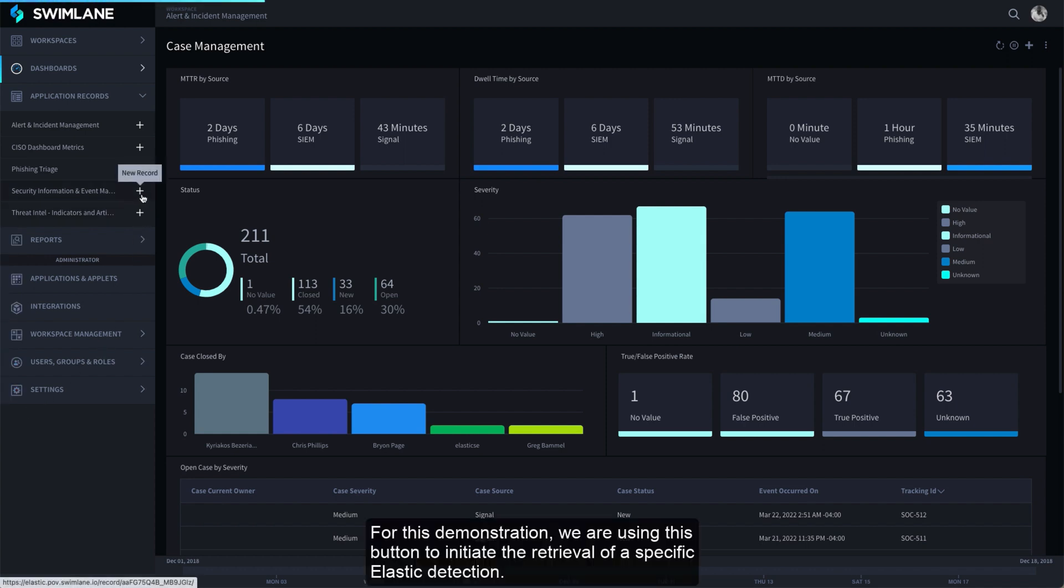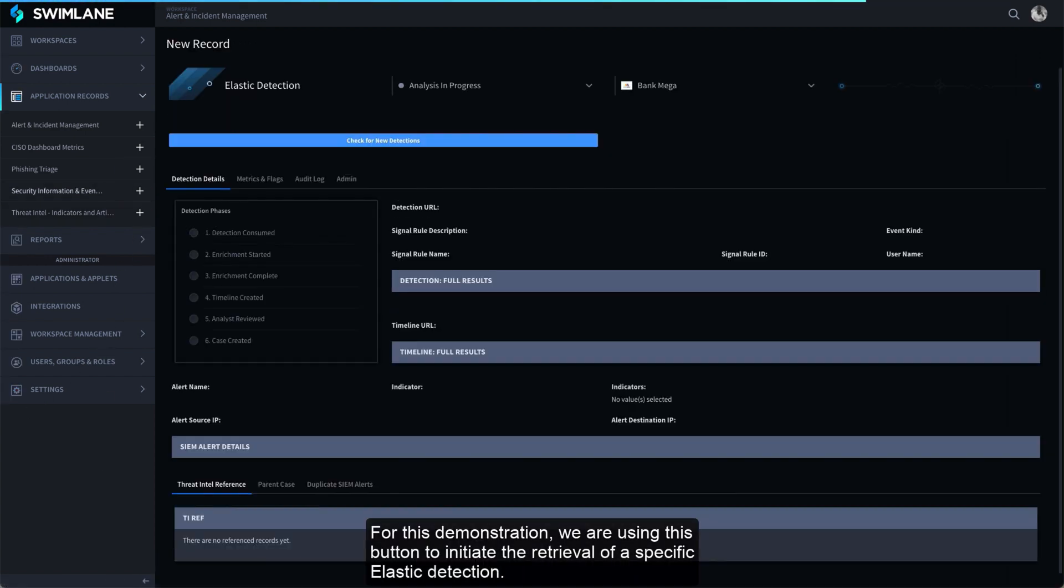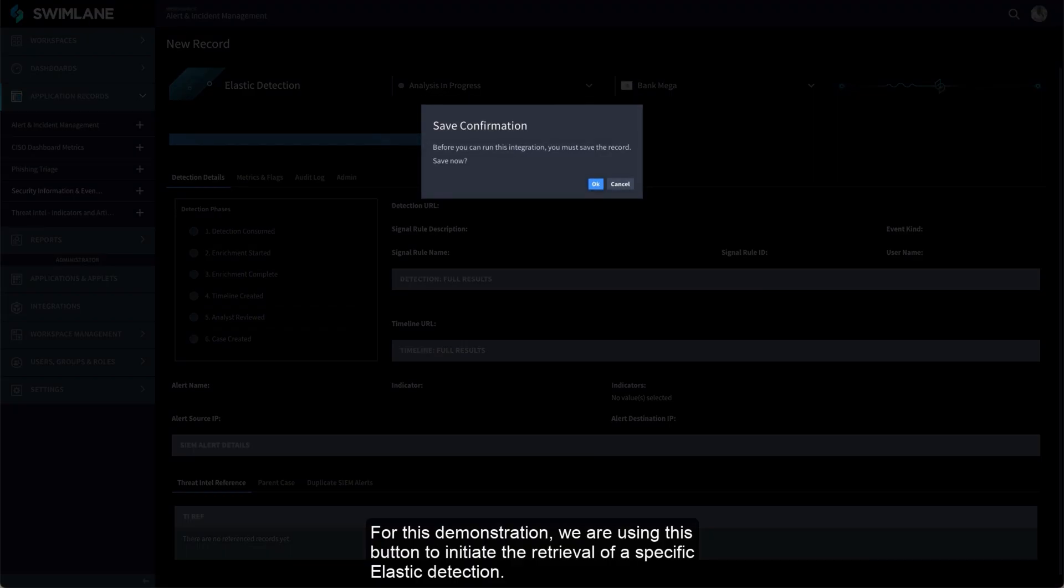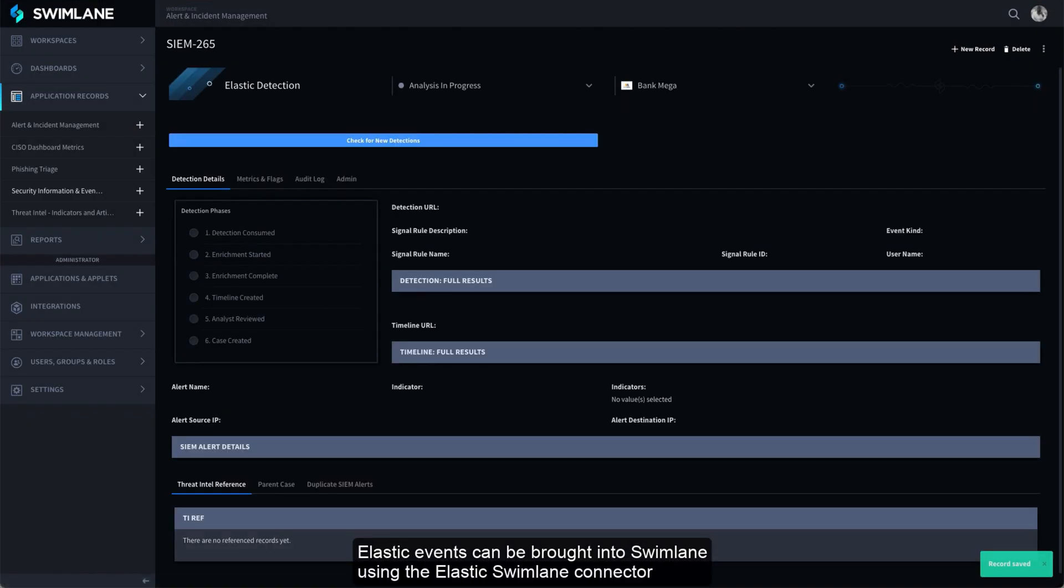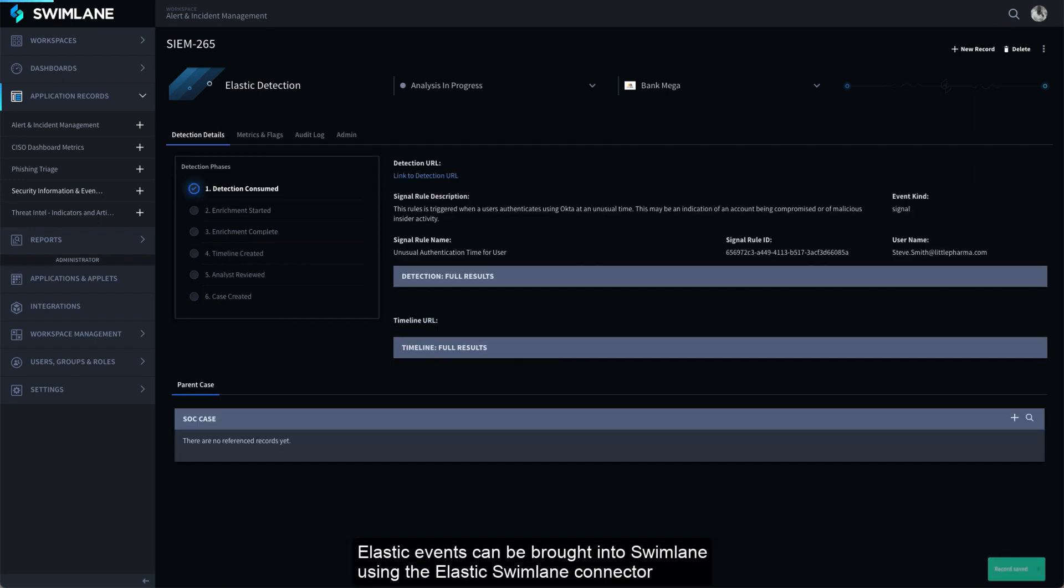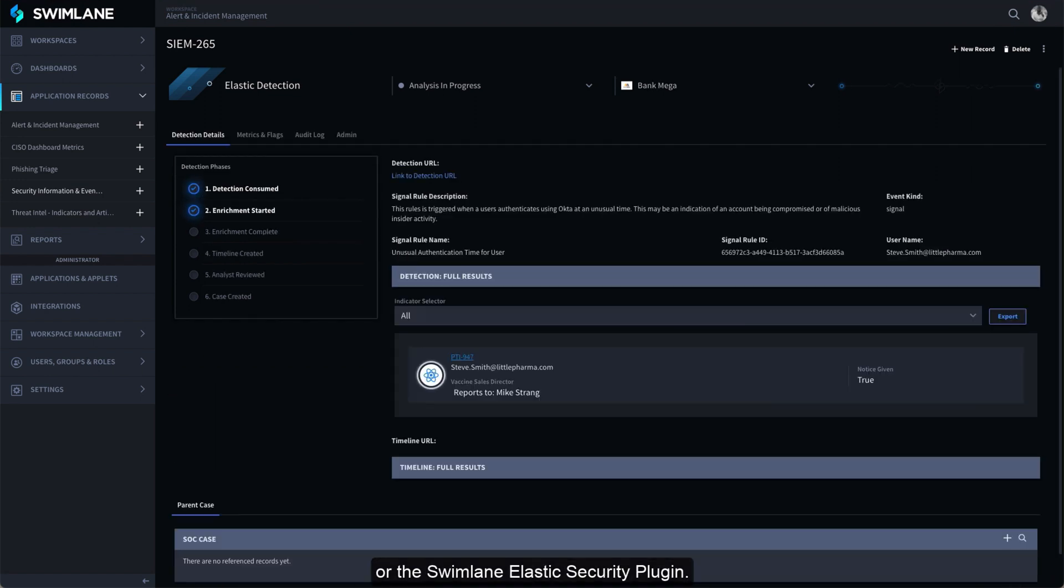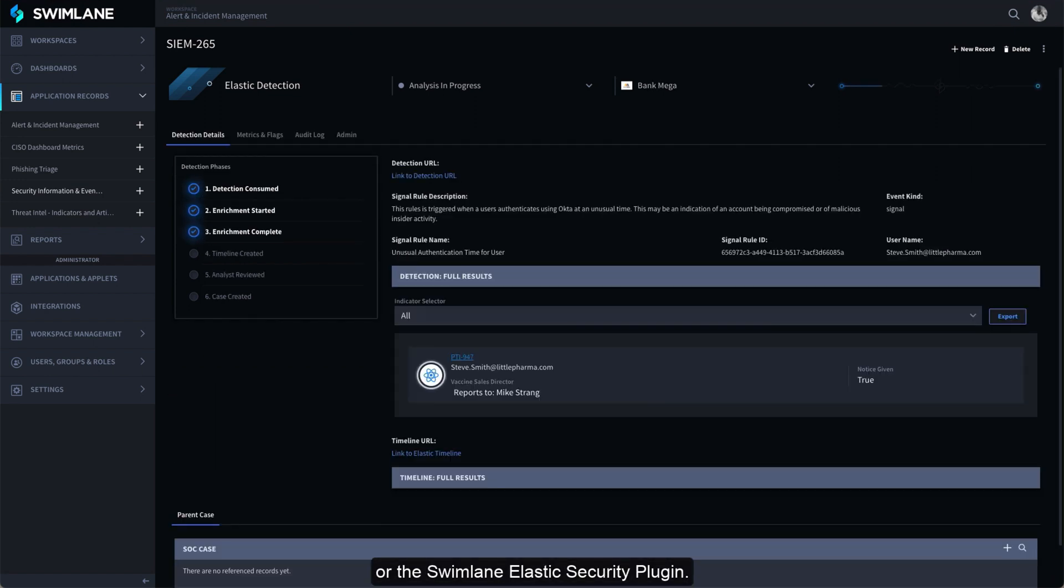For this demonstration we are using this button to initiate the retrieval of a specific Elastic detection. Elastic events can be brought into Swimlane using the Elastic Swimlane connector or the Swimlane Elastic Security plugin.